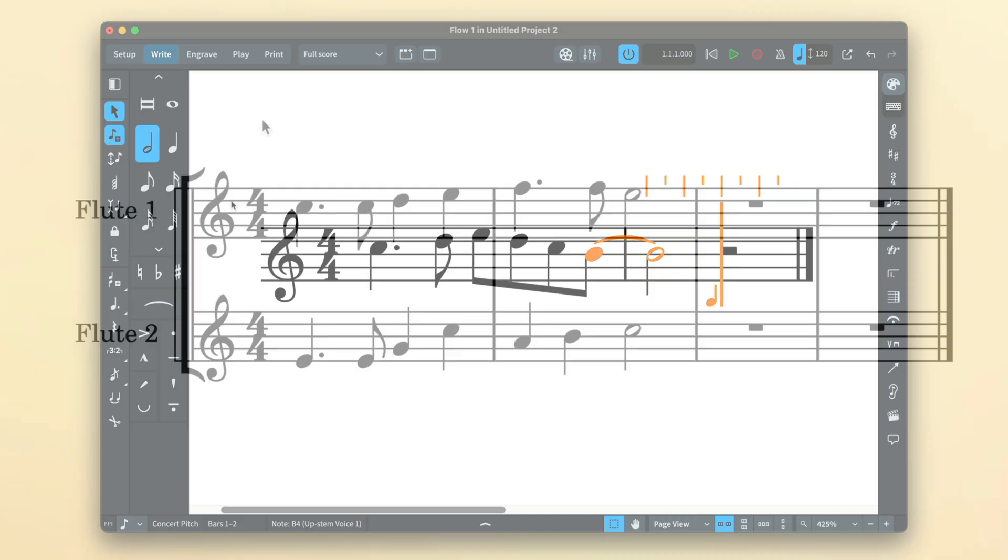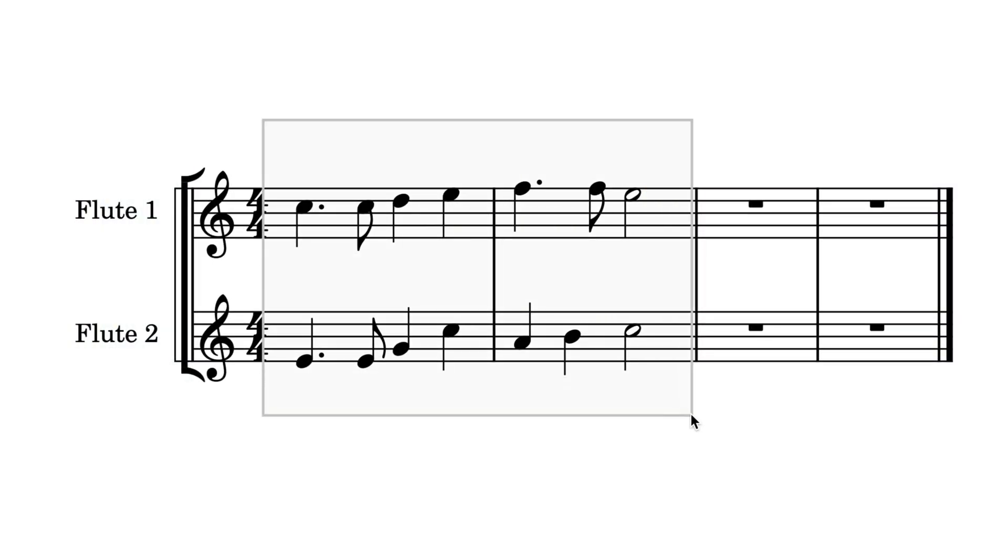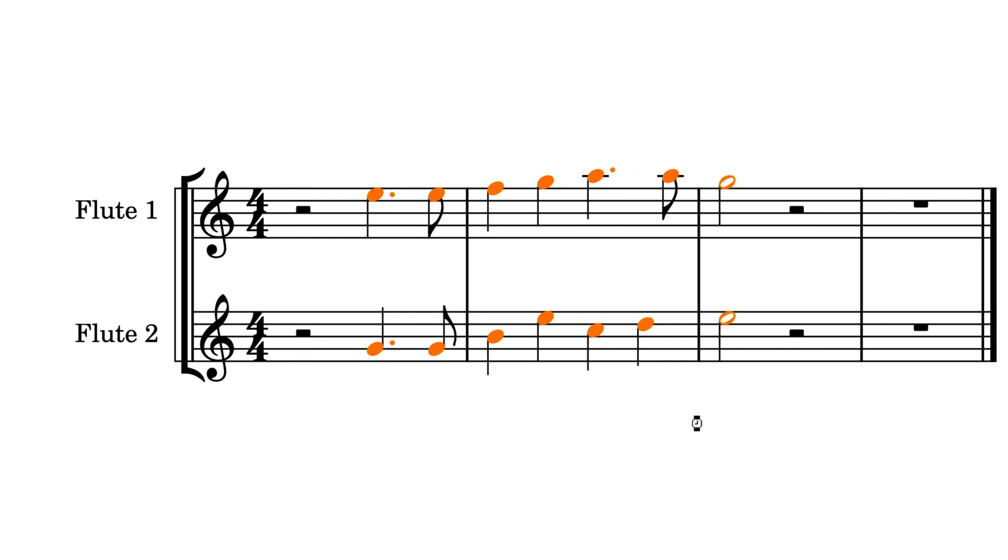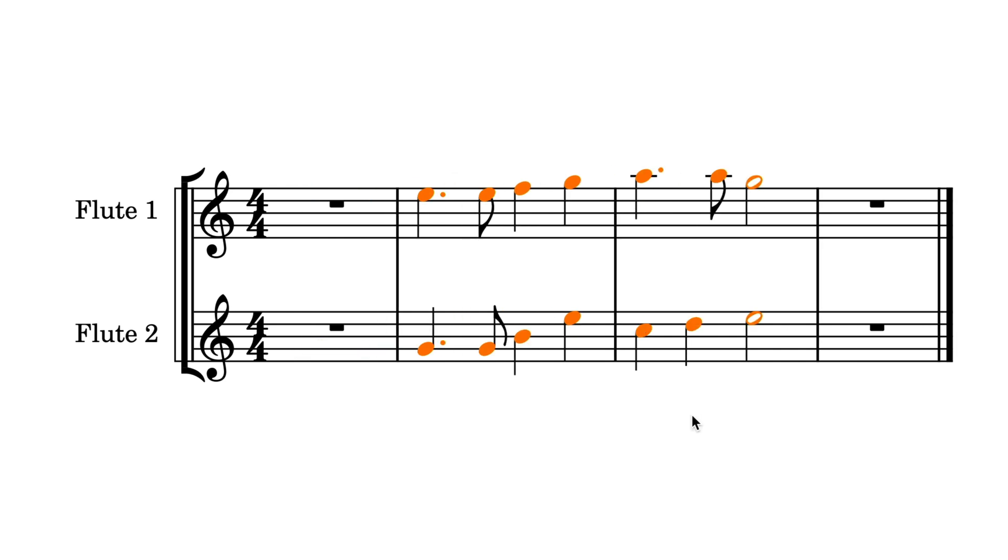And just to reiterate, all of these commands work on multiple selections, so you can modify as many notes as you need at once.